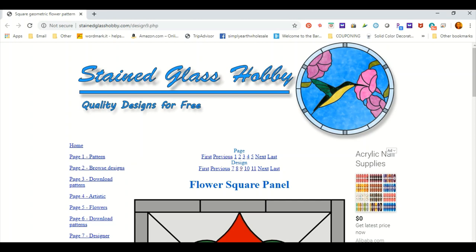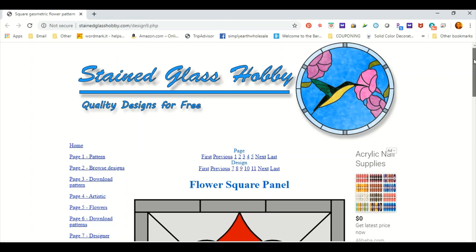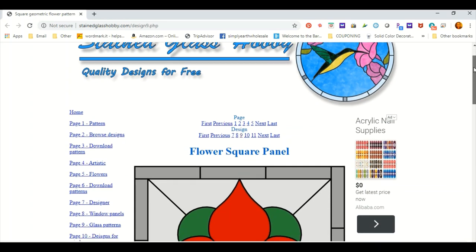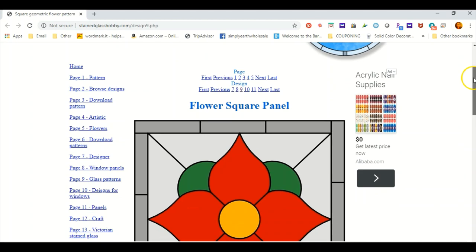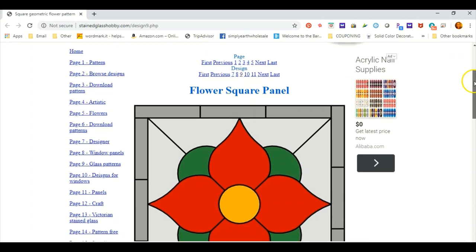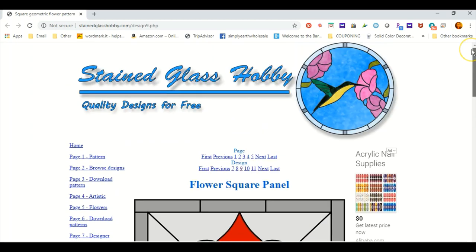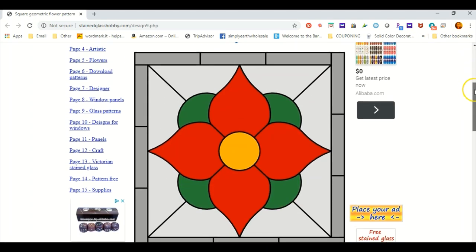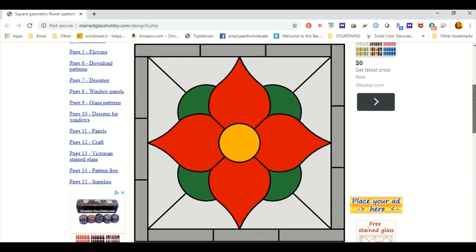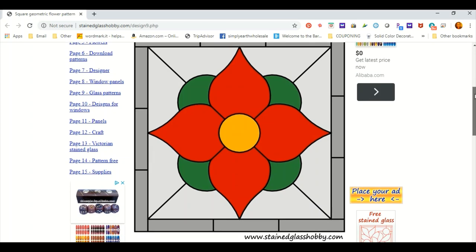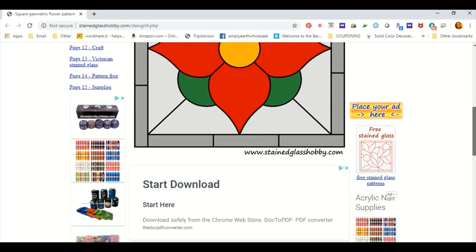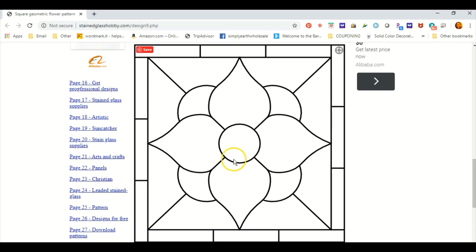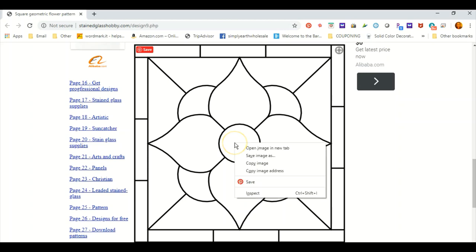So I just wanted to show you my process and how I will make my, I call it stained glass, but it's actually just a clear acetate sheet. It's basically like a piece of paper, clear, but a little bit thicker. So I went to this site, Stained Glass Hobby, quality designs for free. And I thought this image was kind of a good one to start with. Plus my piece that I have is an eight inch by eight inch square, but they have lots of different designs available on here. So I'm going to use this image right here.